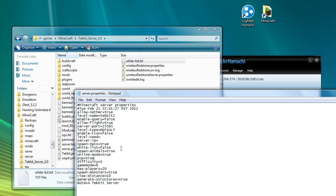The next line is PVP equals true. I almost always turn this to false because personally I don't like PVP on a Tekkit server. I think PVP is one of those things for more of a survival server. This is a collaborative sort of cooperative building server. So it won't make a difference now because I'm the only person playing, but generally I like to leave that as false.